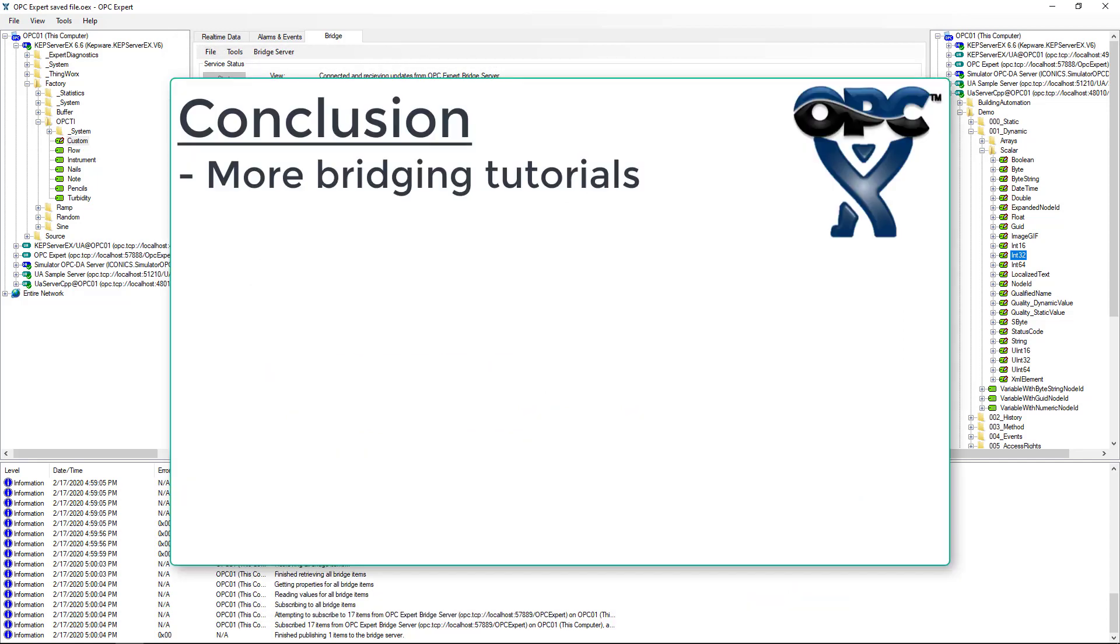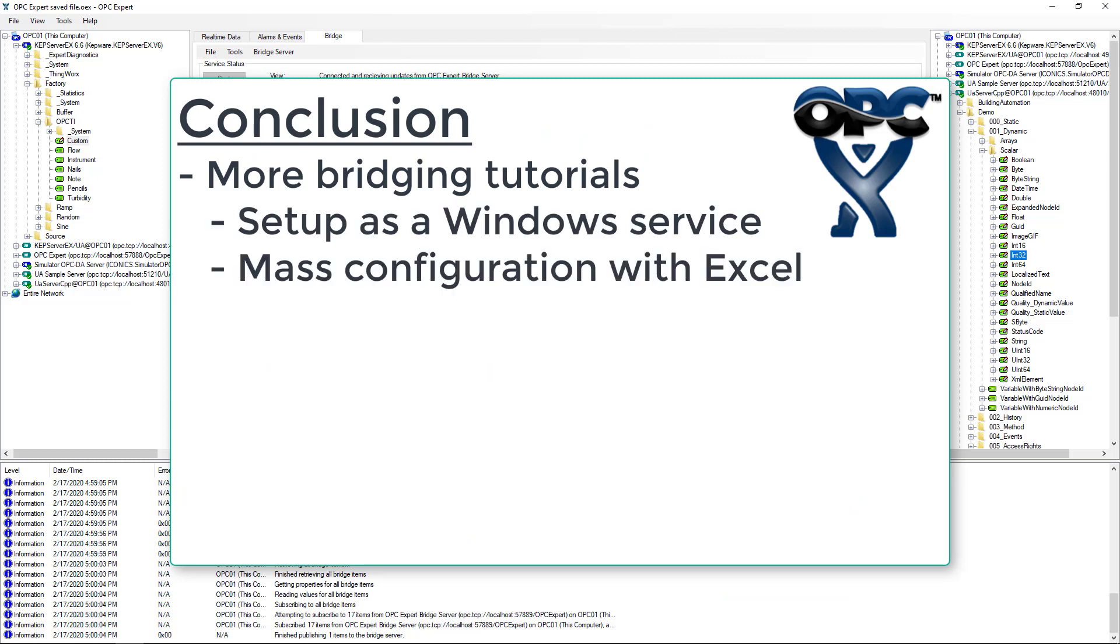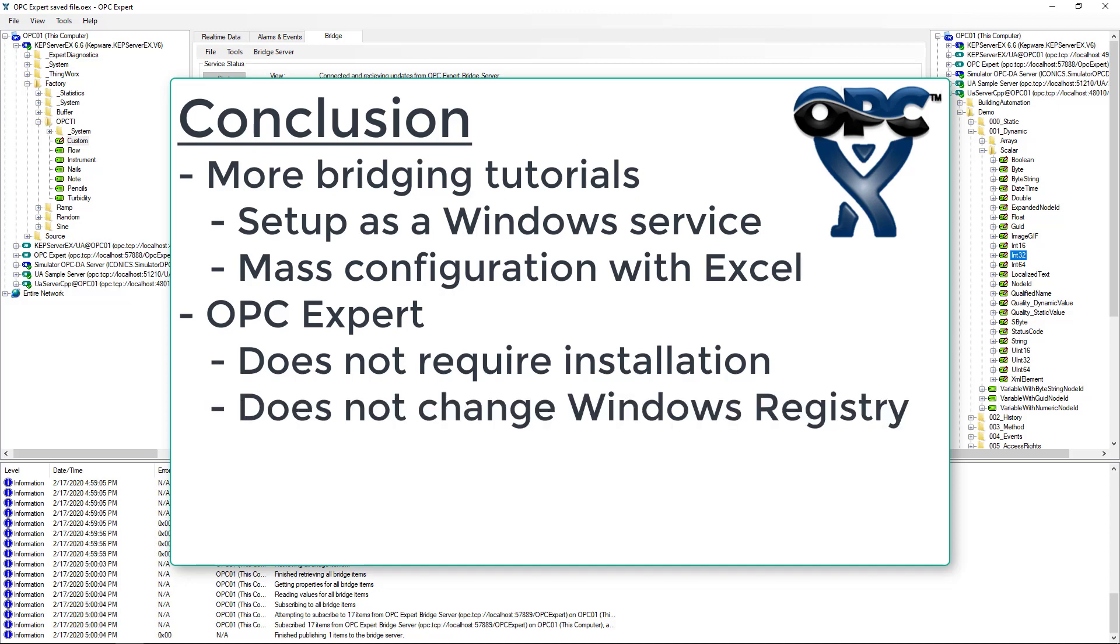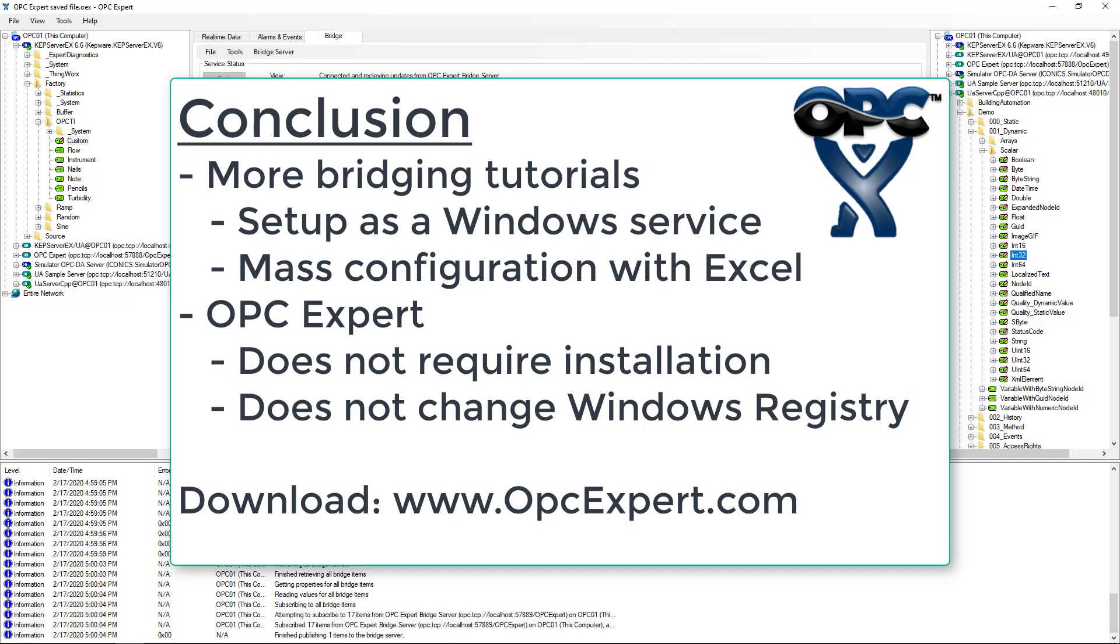Two other important videos show how to set up OPC Expert as a Windows service and how to handle mass configuration using Excel. OPC Expert is easy to use and is a favorite tool in process control and automation. Remember, OPC Expert does not require installation and does not change Windows registry. So you can download this demo without changing your computer settings at all. Download OPC Expert and give it a try yourself.